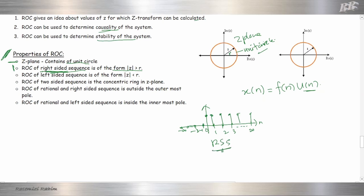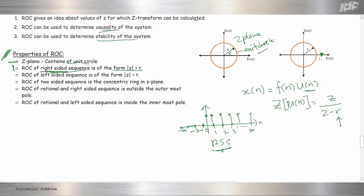For a right-sided sequence, when we take the Z-transform of U(N), what we get is Z over Z minus R. The location of the pole is at R.